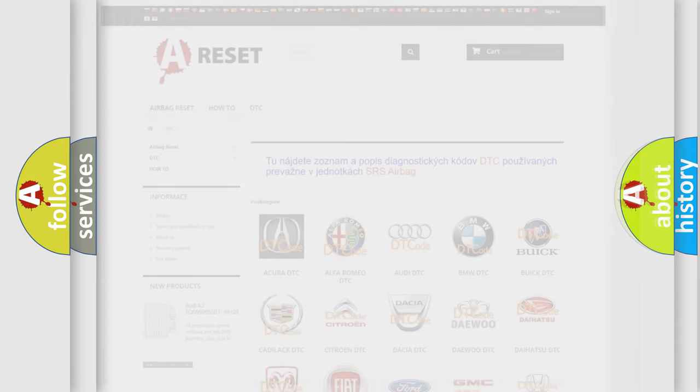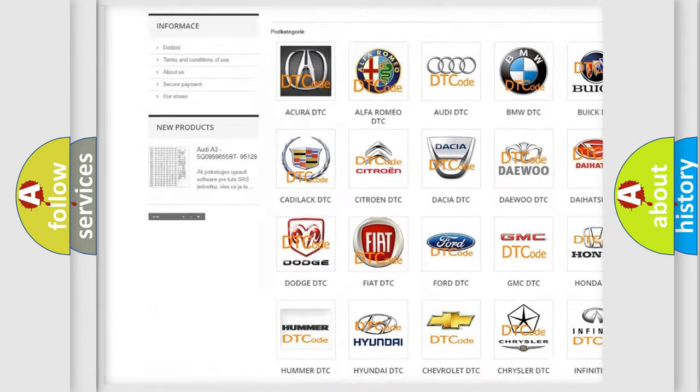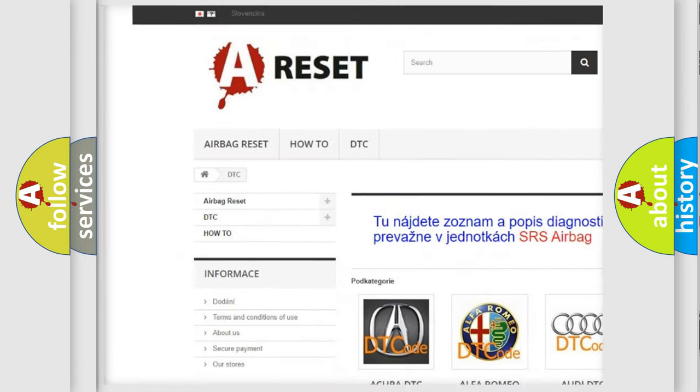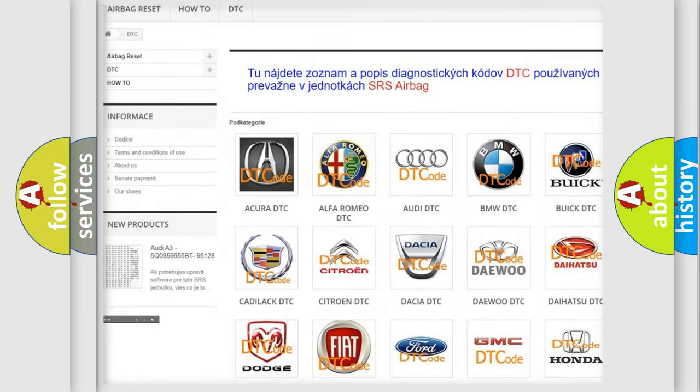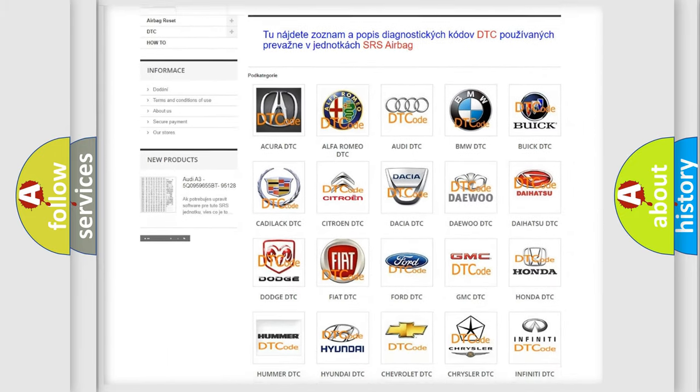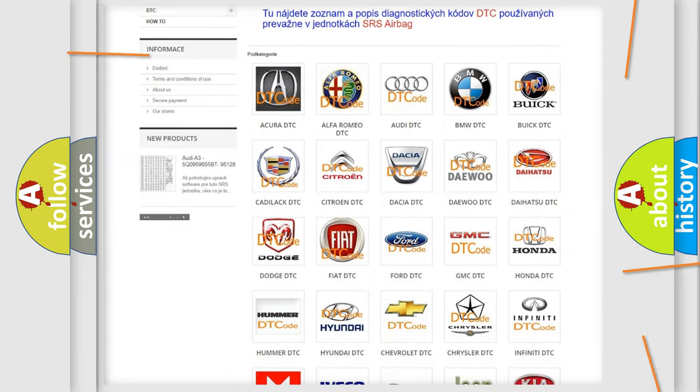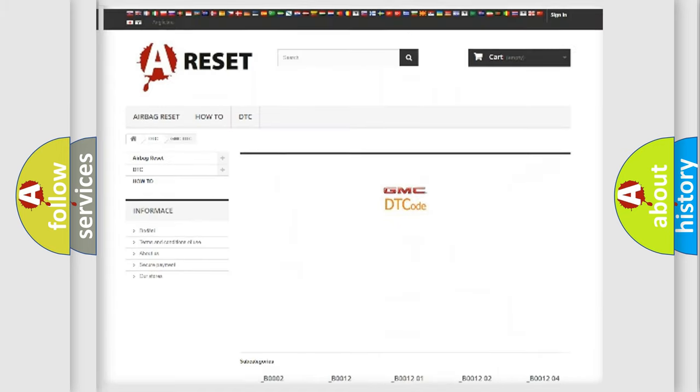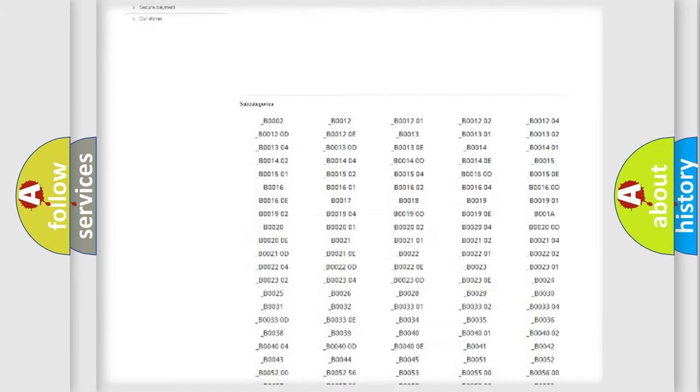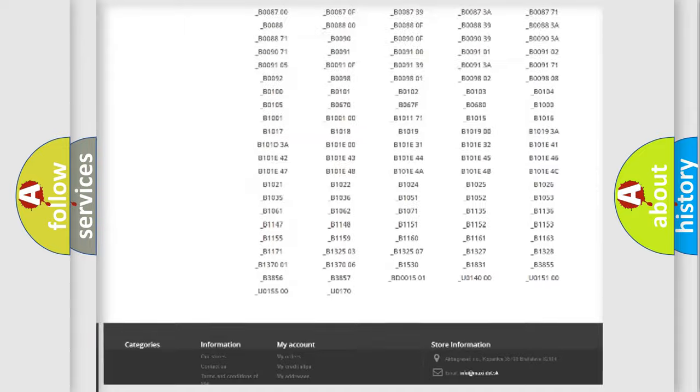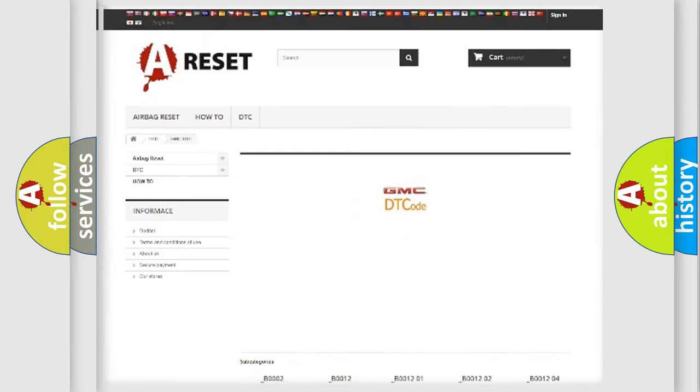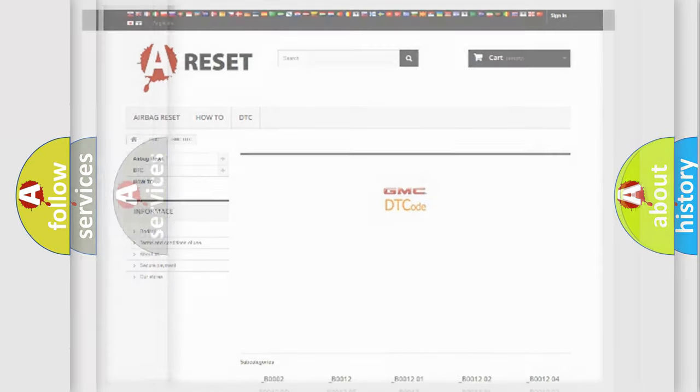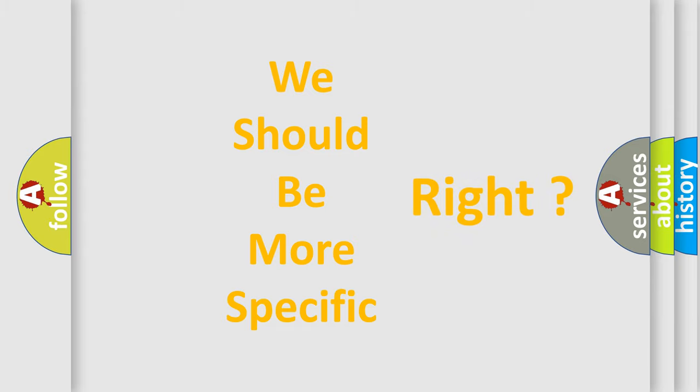Our website airbagreset.sk produces useful videos for you. You do not have to go through the OBD2 protocol anymore to know how to troubleshoot any car breakdown. You will find all the diagnostic codes that can be diagnosed in GMC vehicles, and also many other useful things. The following demonstration will help you look into the world of software for car control units.